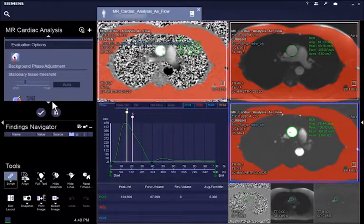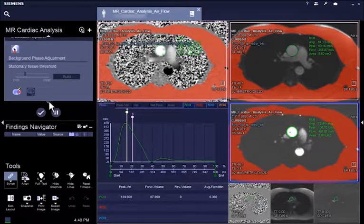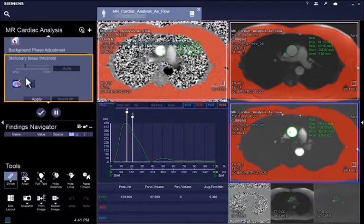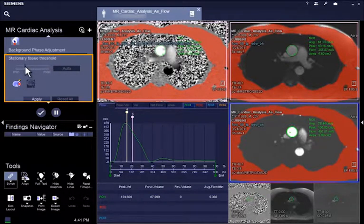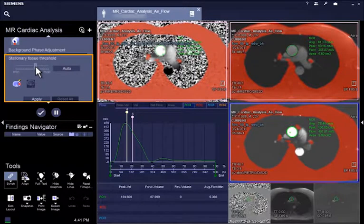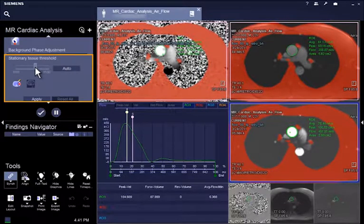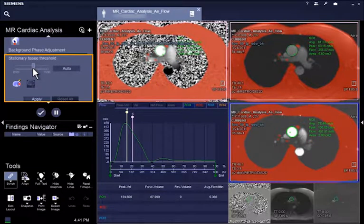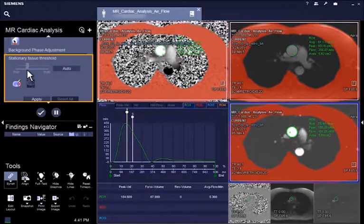In addition, the stationary tissue mask can be defined automatically or manually using the slider. Additionally, user-defined regions can be manually excluded from the stationary tissue mask, for instance in case of aliasing artifacts.